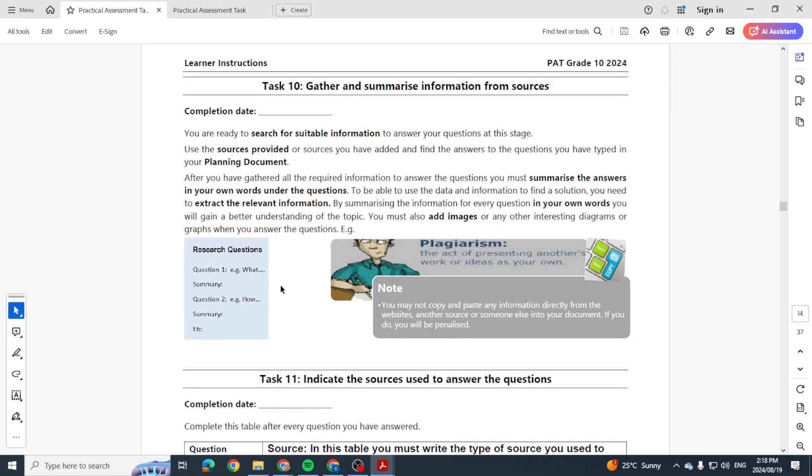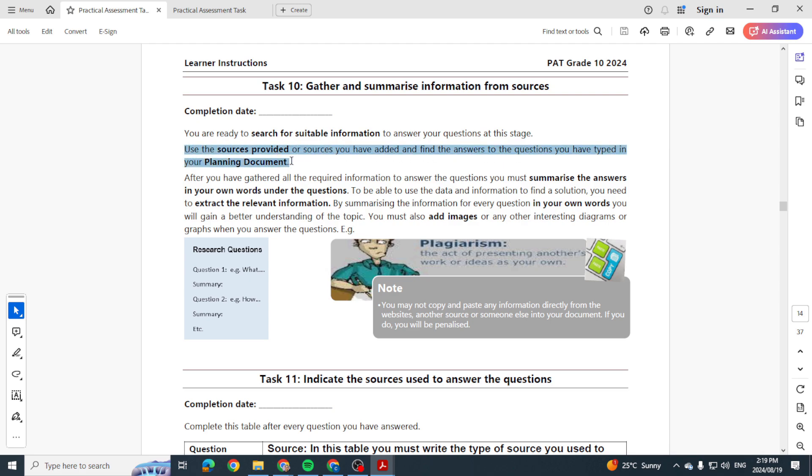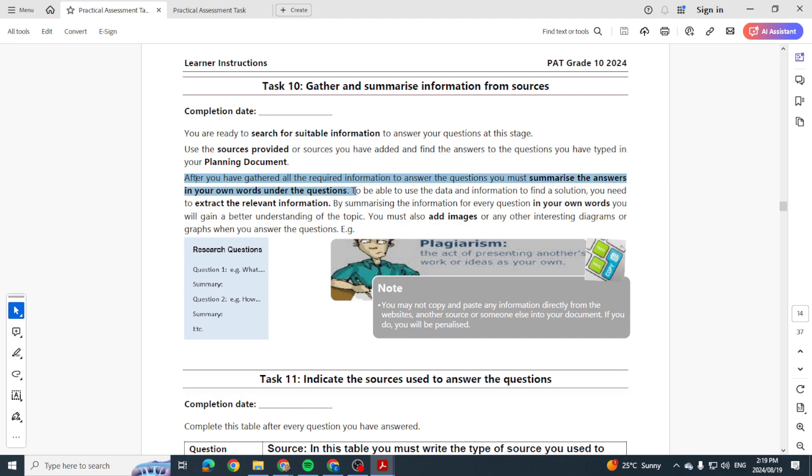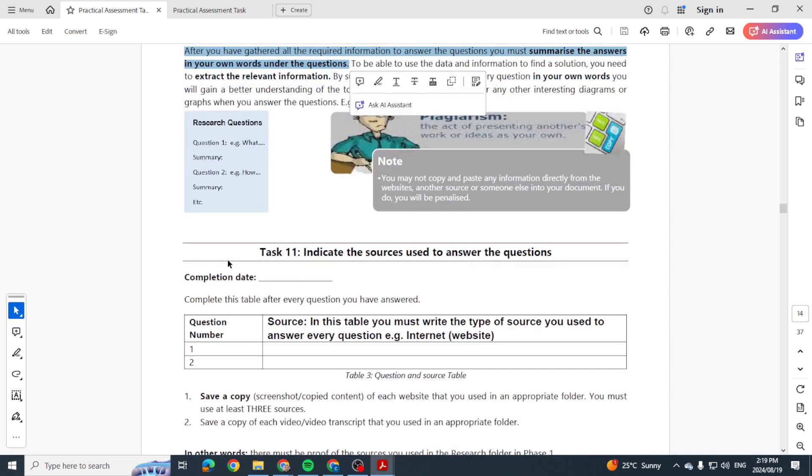Right, then your research questions. I just want to see how many they need. Okay, so use sources provided or sources you have added to find the answer to the questions you've typed in your planning document. So you need to be asking certain questions in order for you to get more information. After you've gathered all the required information to answer the questions, you must summarize the answers in your own words under the questions. So yeah, they give you an example, question number one.